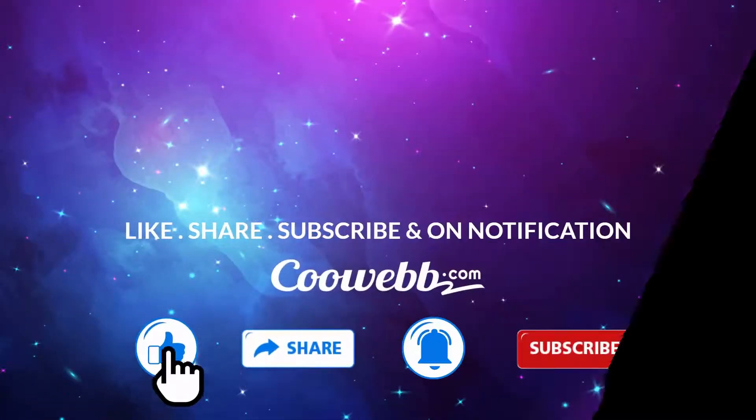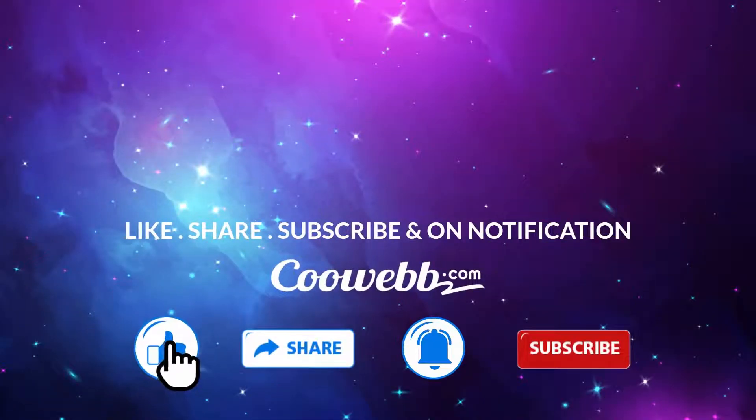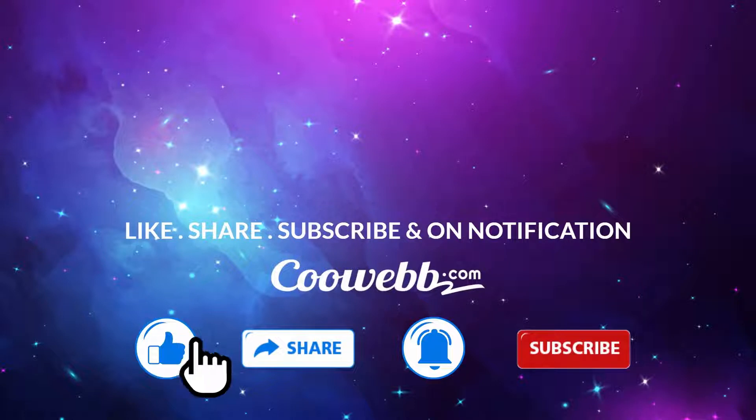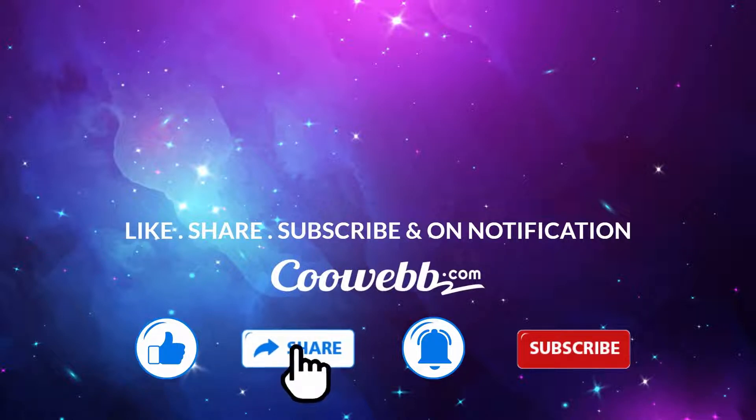Thank you for watching. Now is the time for you to subscribe to our channel. Let's do it now. Goodbye.